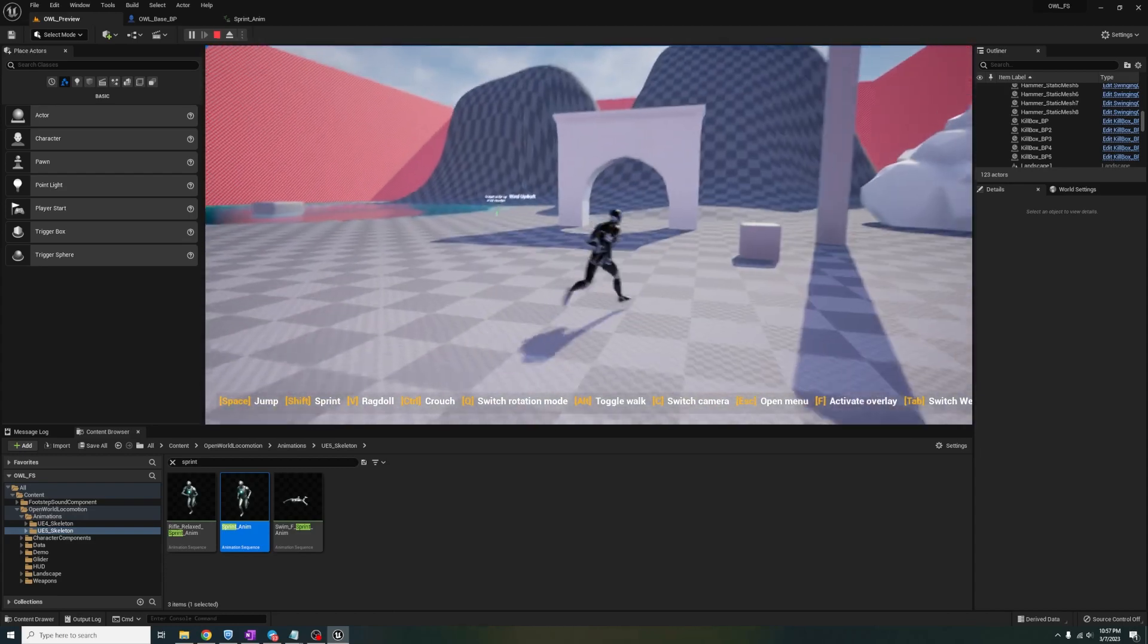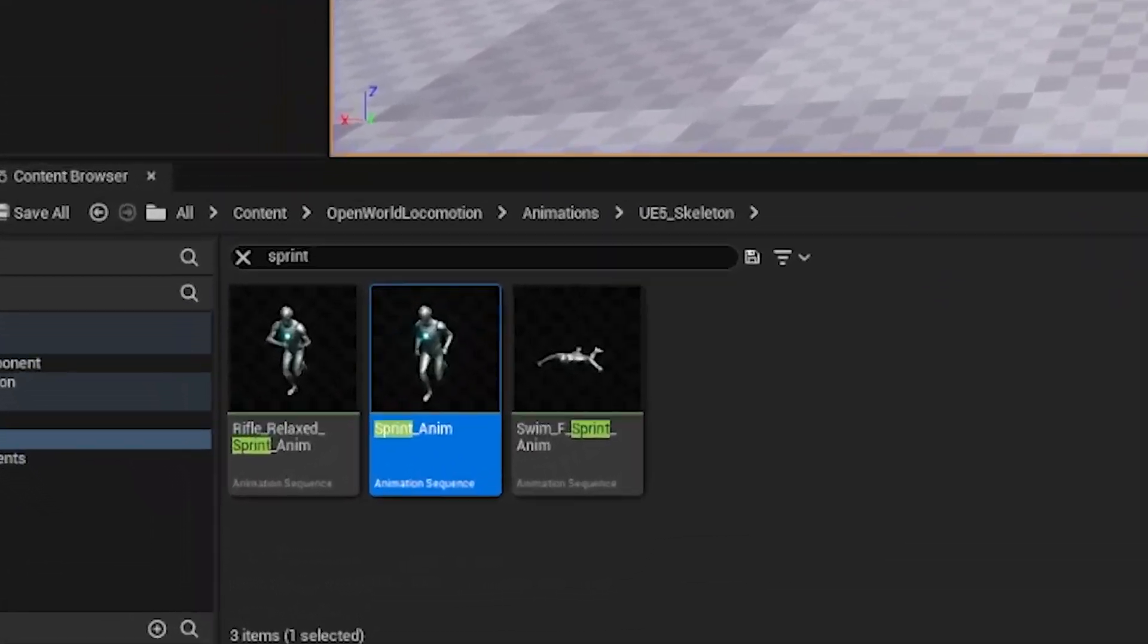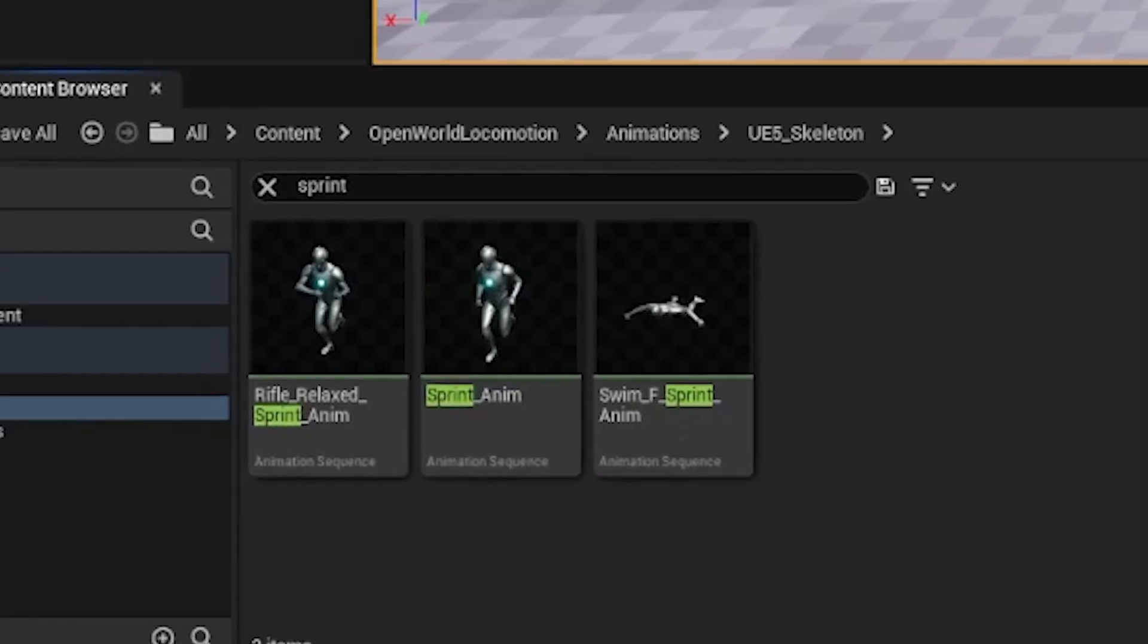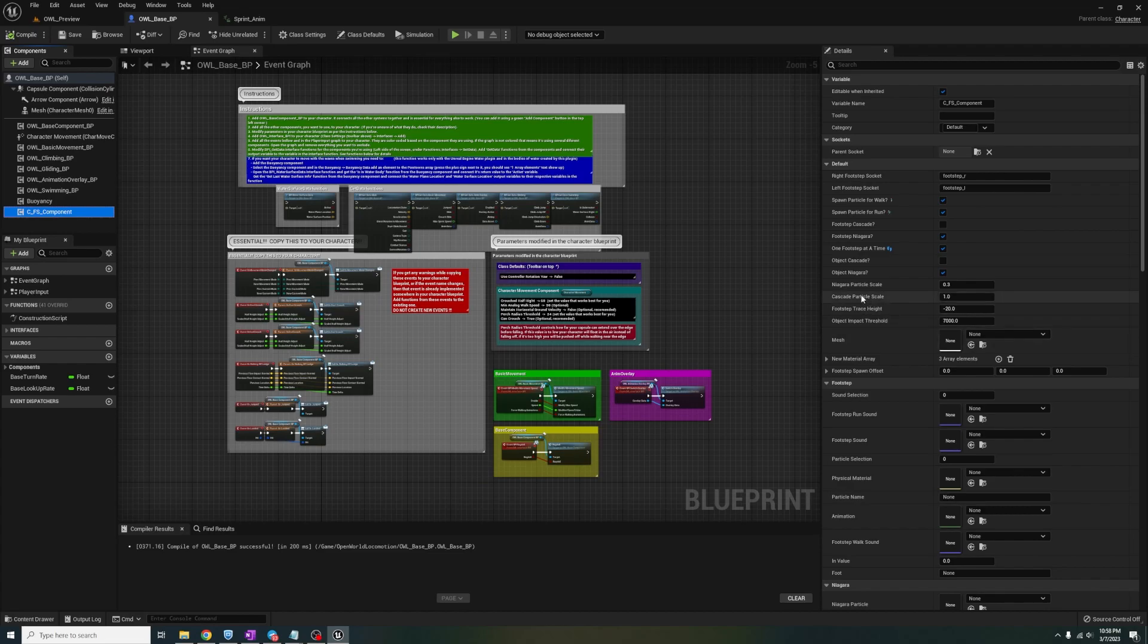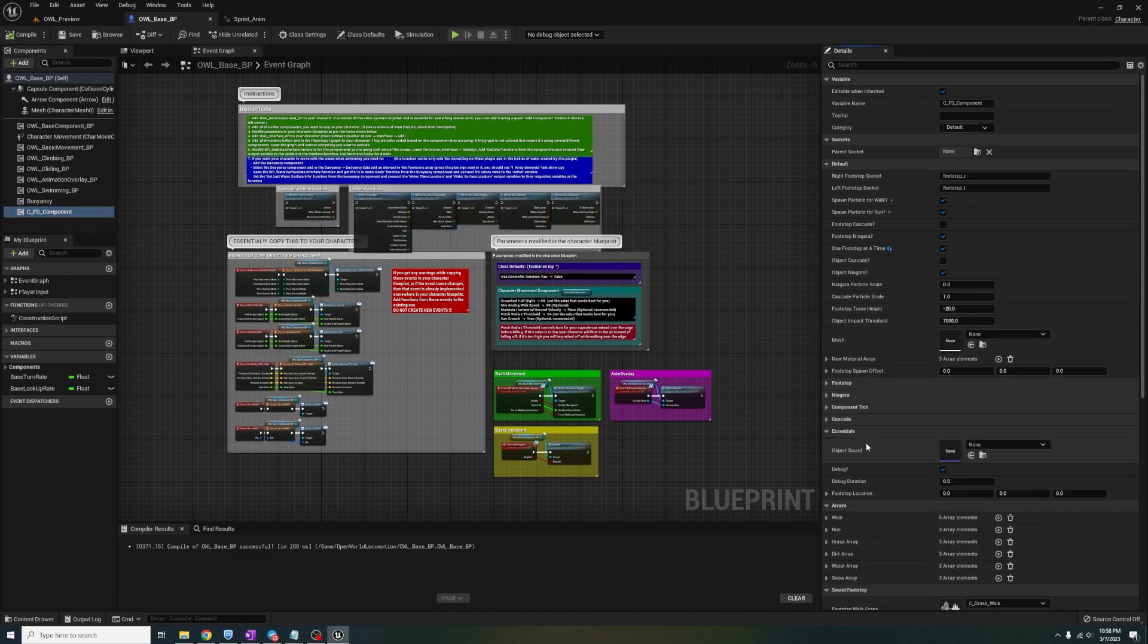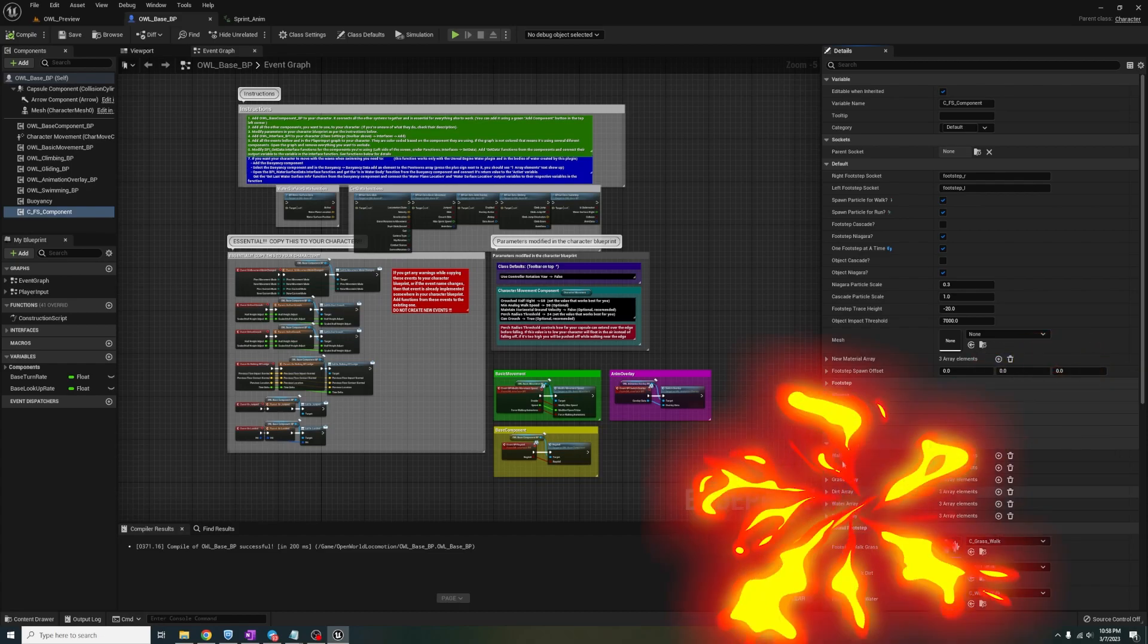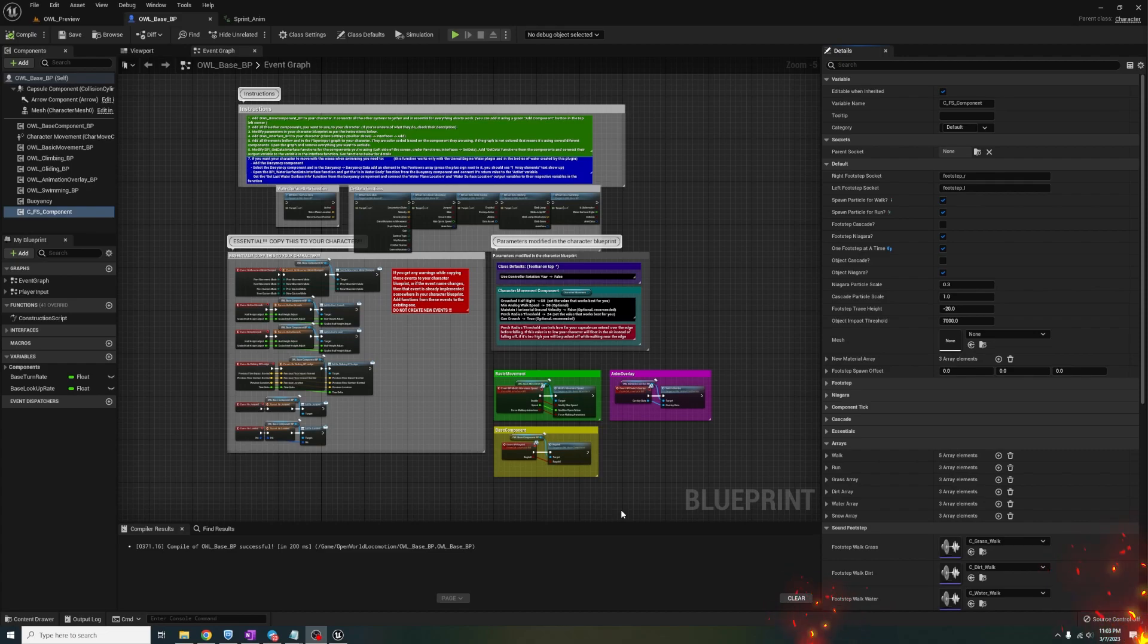The reason is because you need to add the word sprint from the animation name to the footstep components array. Let's head back into the base blueprint. To sprint, select the FS component and minimize or scroll down to the array group where you have walk and run. This step here is the reason why the sprint animation didn't spawn any particles or make any sounds.